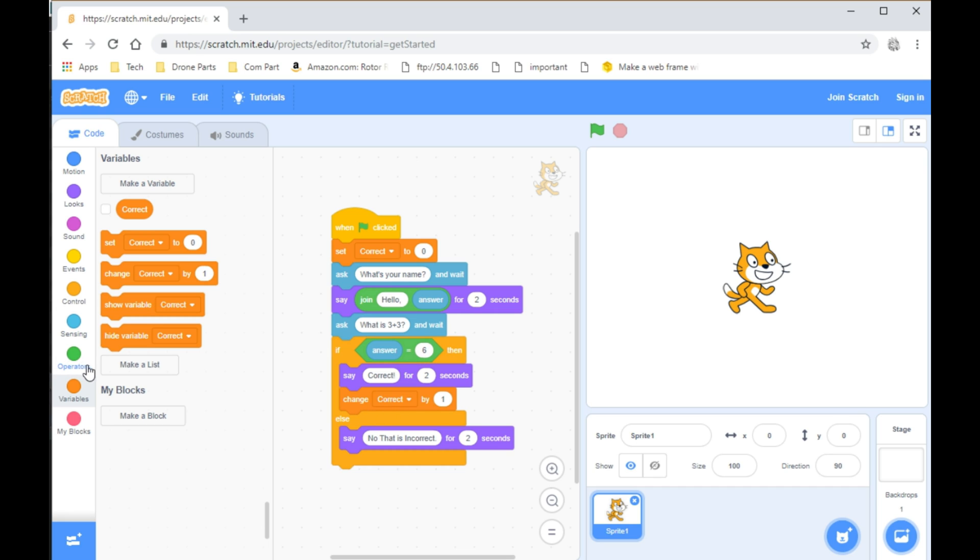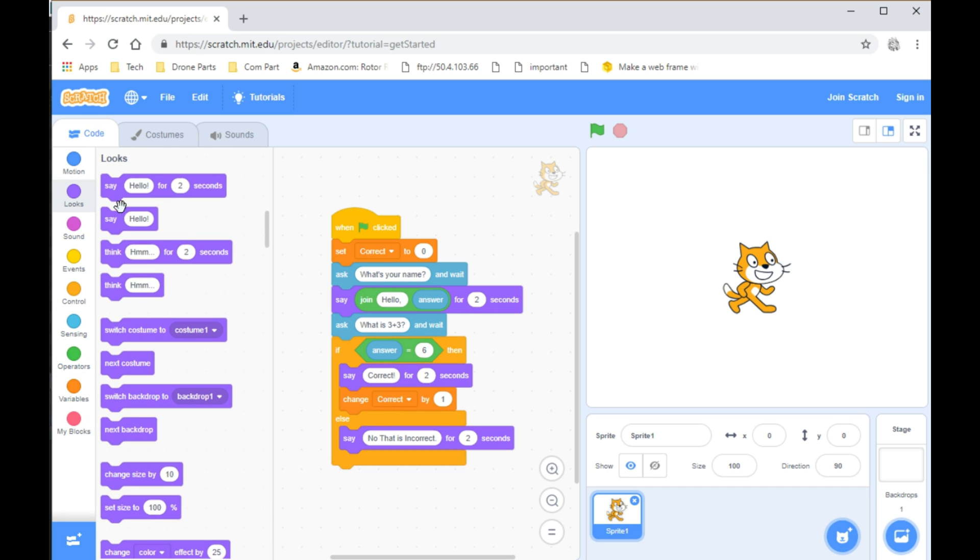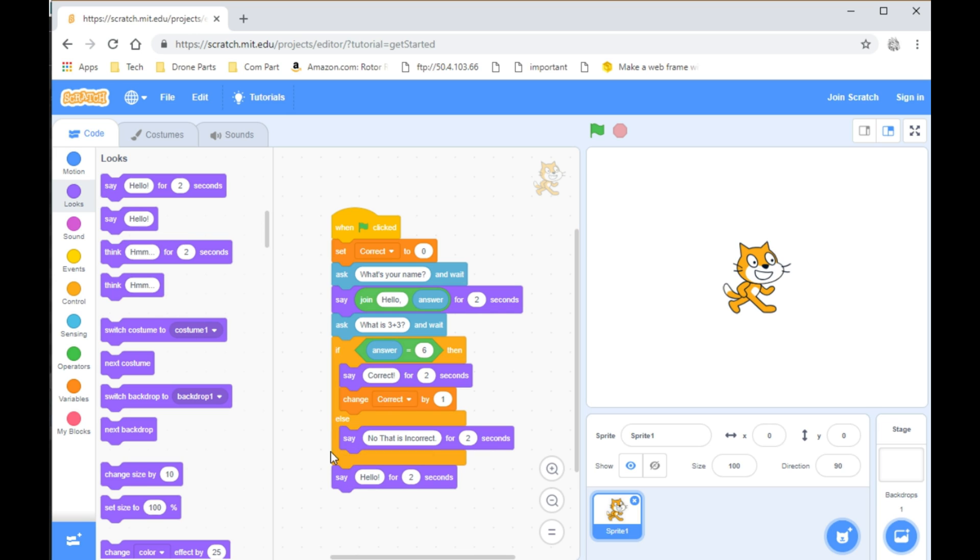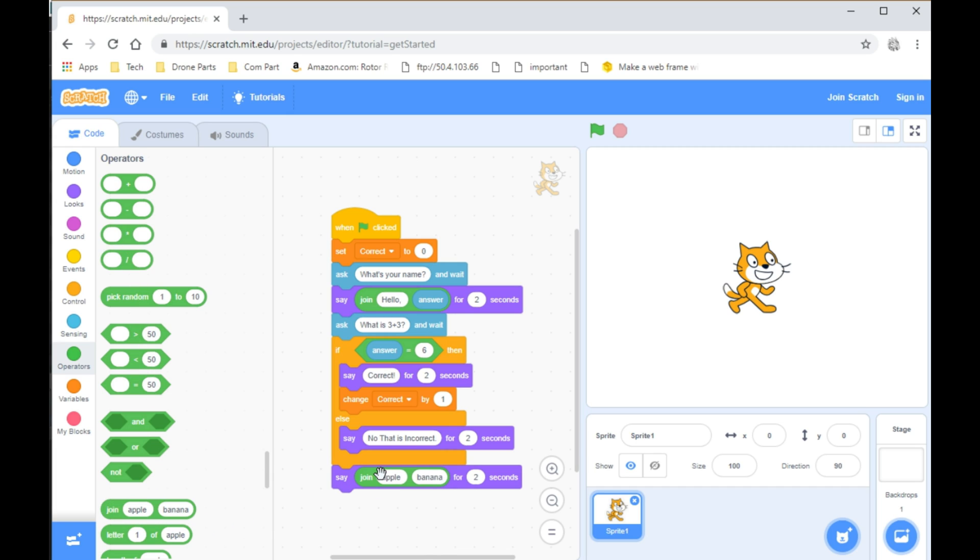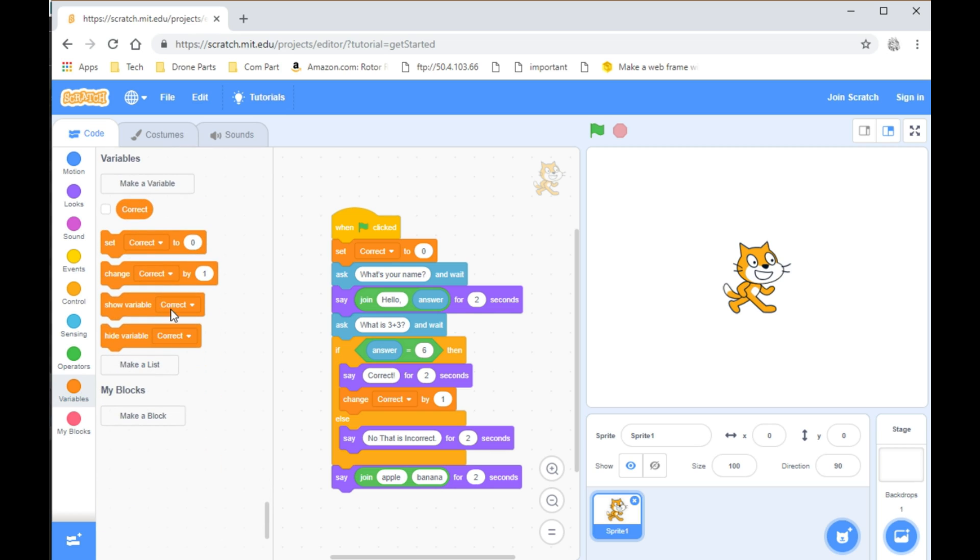And from there, we can go to Looks and take Say Hello for 2 seconds. And then after that, go to Operators and take the Join Apple and Banana and put it under Hello.